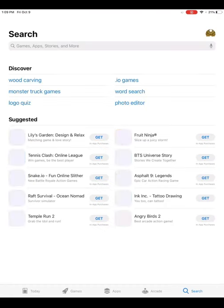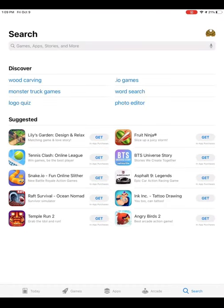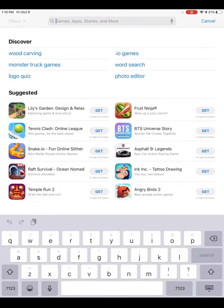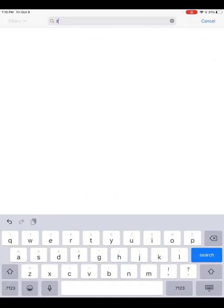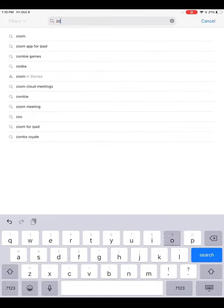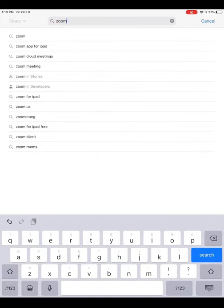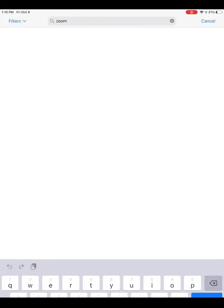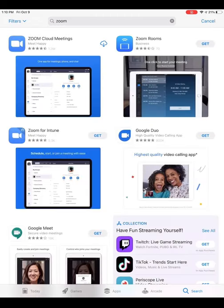Once we tap to open, you will see a search bar along the top of your screen. We will tap on this so that we can type in the word Zoom. After typing that in, we will click search and these are our results.